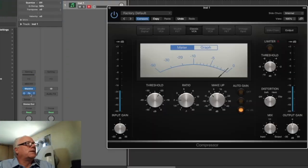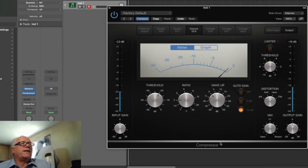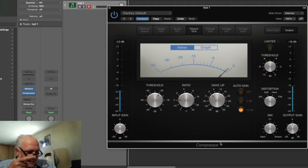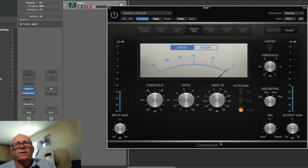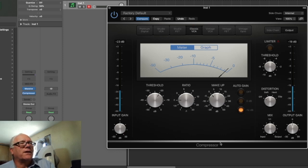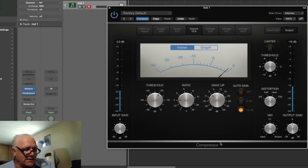Other hardware VCA options include the DBX 165. Here's the V Classic VCA in Logic — that's the one for the channel strip. You don't really want to use this in other areas; it's mainly created for a channel mix.